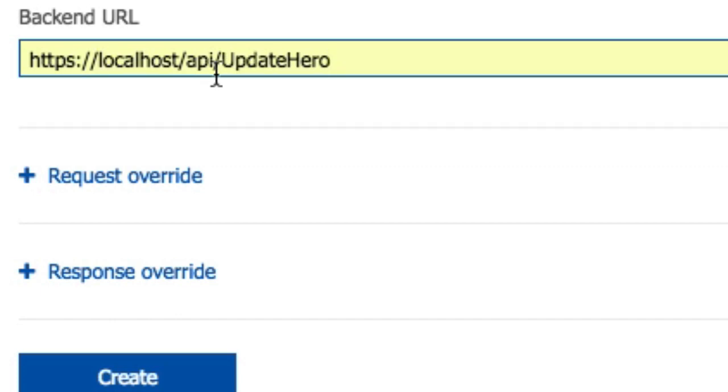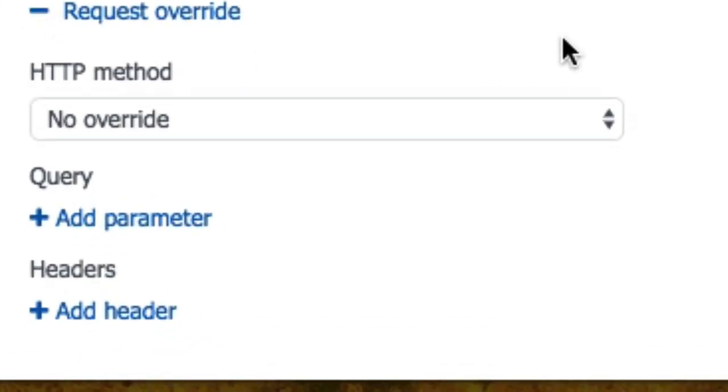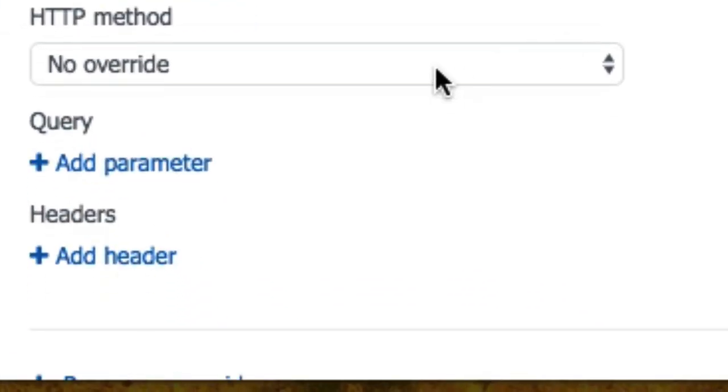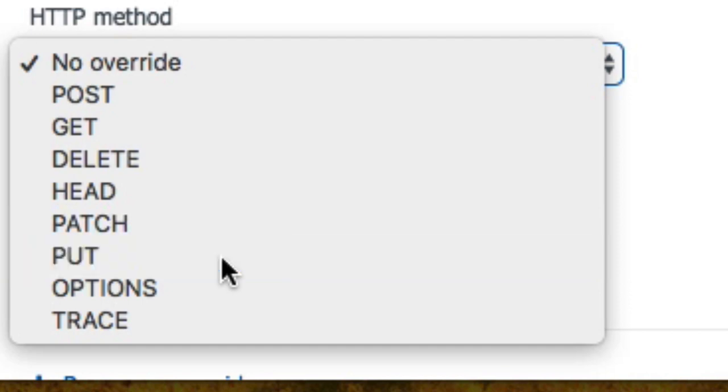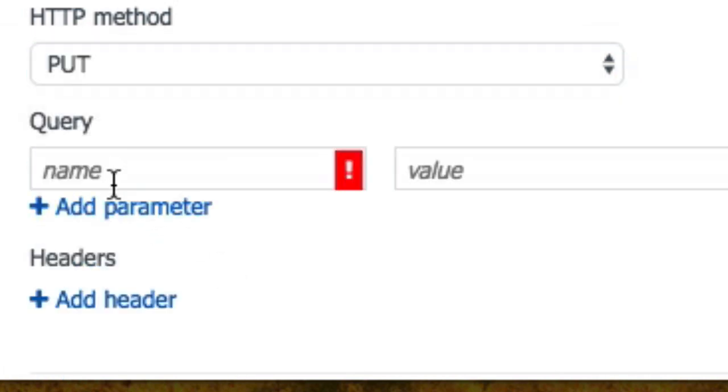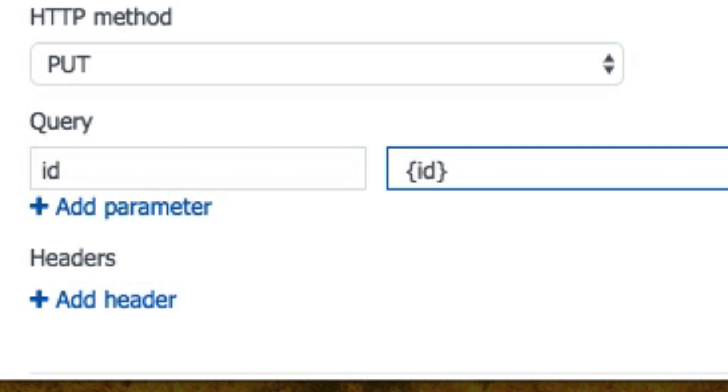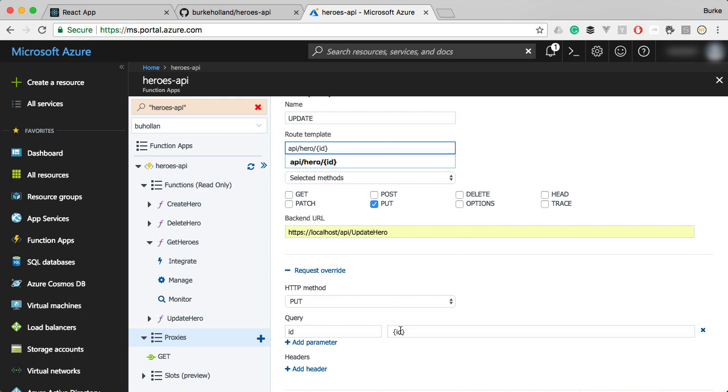Now for this, we're going to use the put and then the backend URL is going to be that localhost again and we're going to go update hero this time. One other thing we need to do is we need to override the incoming request so that we can pass this parameter in as a query string variable. We're going to do that by expanding request overrides and we're going to override the put and add a parameter here. We're going to say this parameter is called ID and it has a value of whatever's been passed in here on the route template.